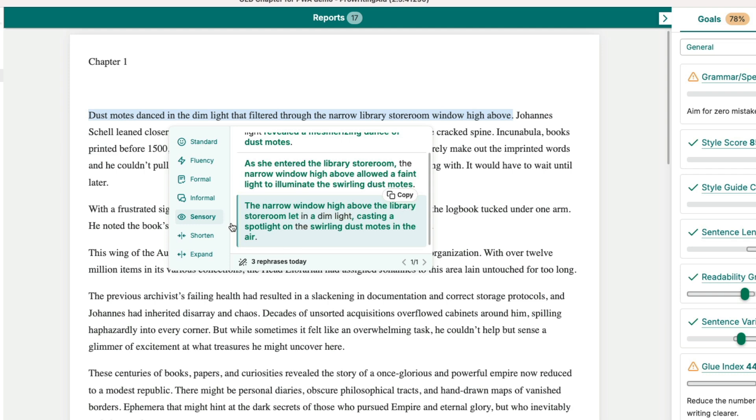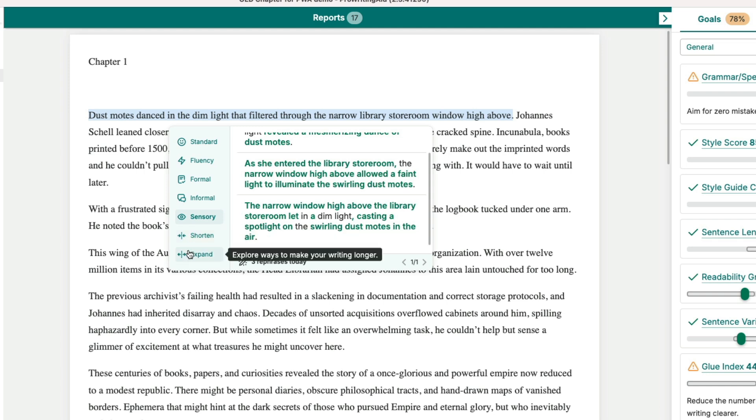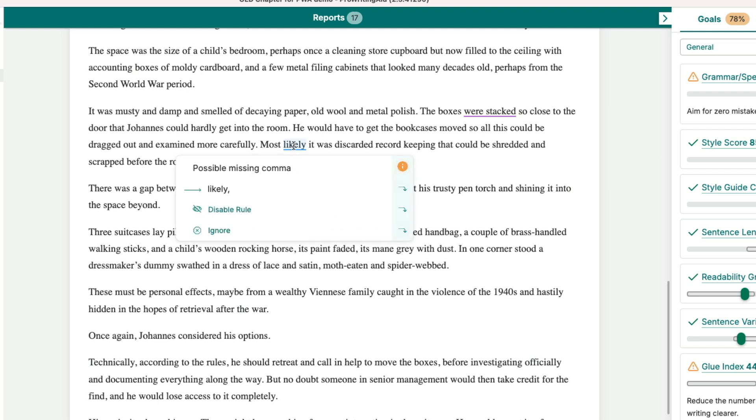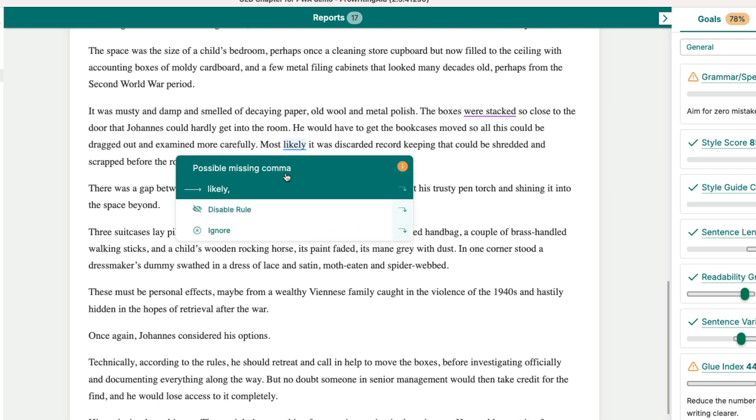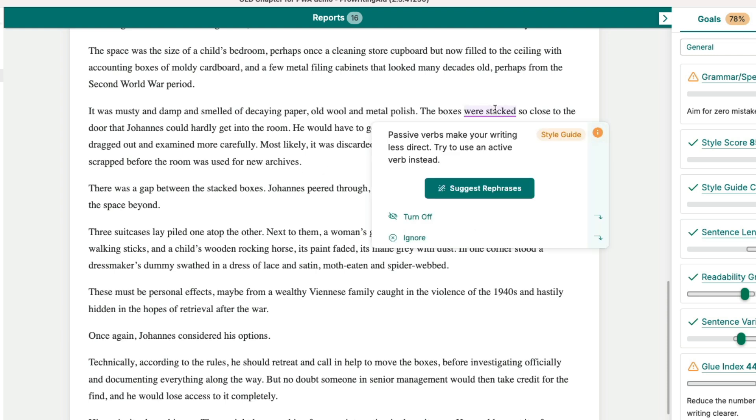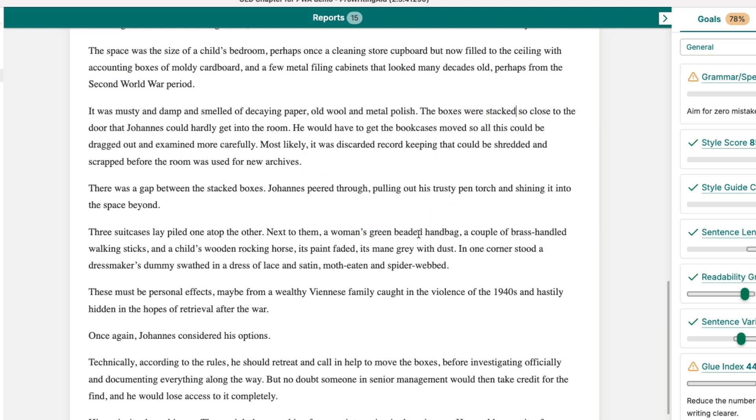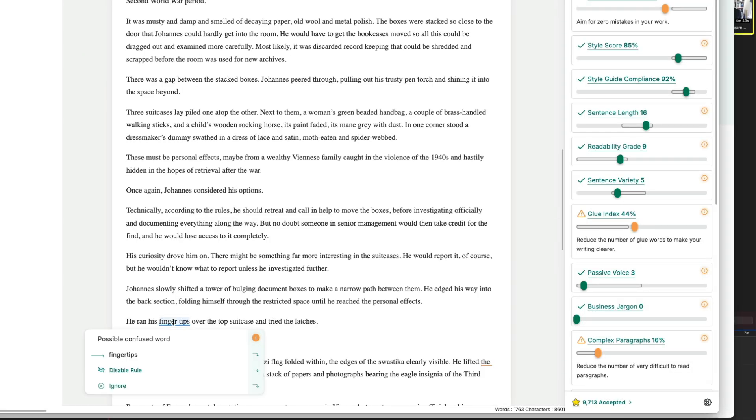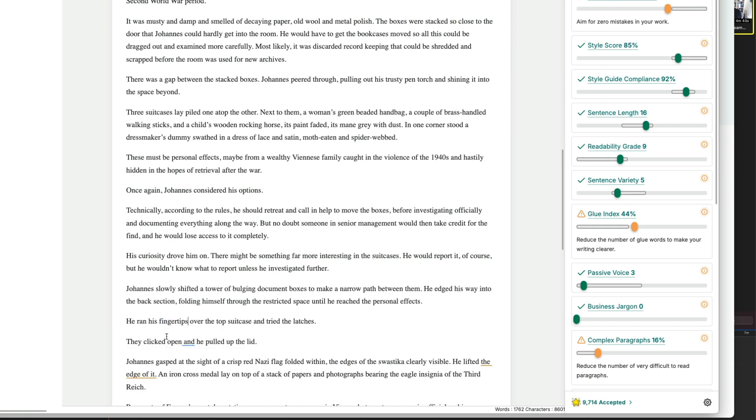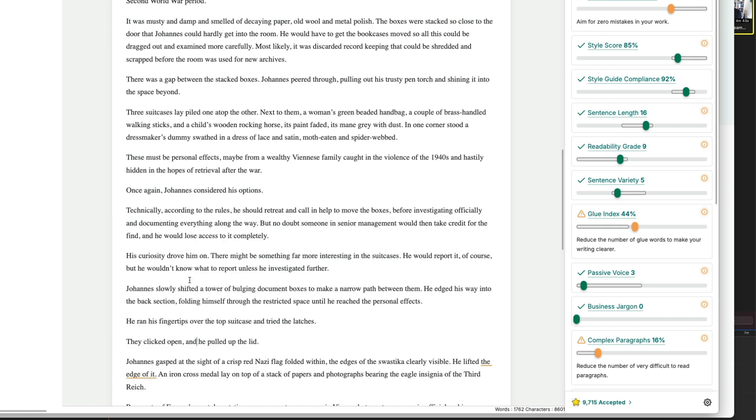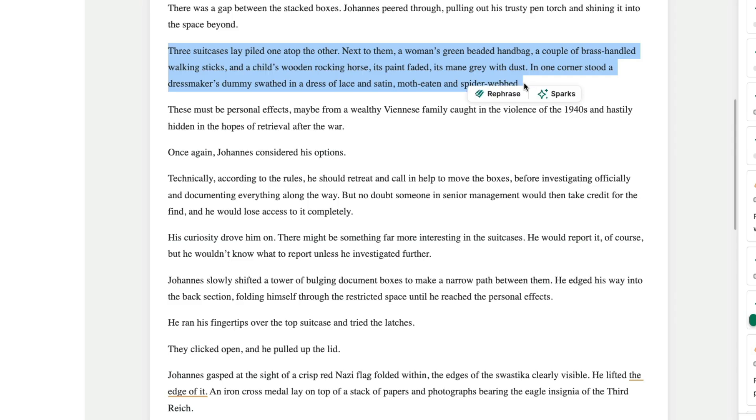You can also shorten things, you can expand things if you want to. I'm just going a bit further down in the manuscript to fix a few more things. You can actually upload a style guide so that you can have your series style for example or you can just use these suggestions. Let's add some more of the sparks that is also quite interesting.